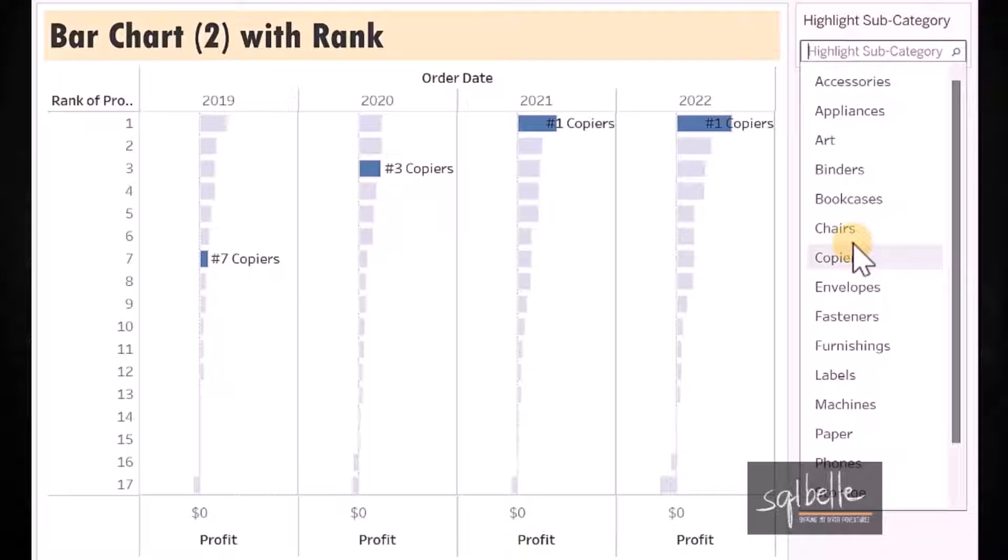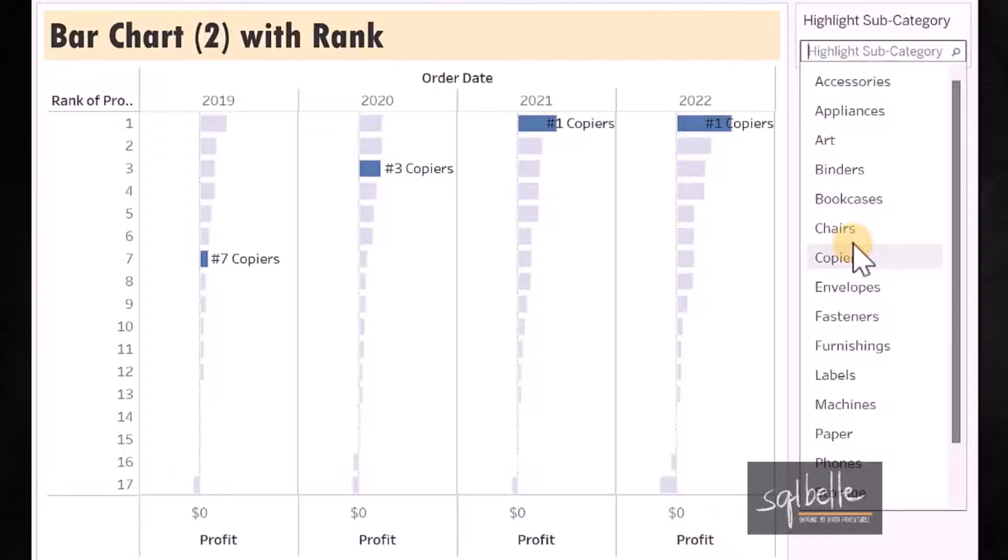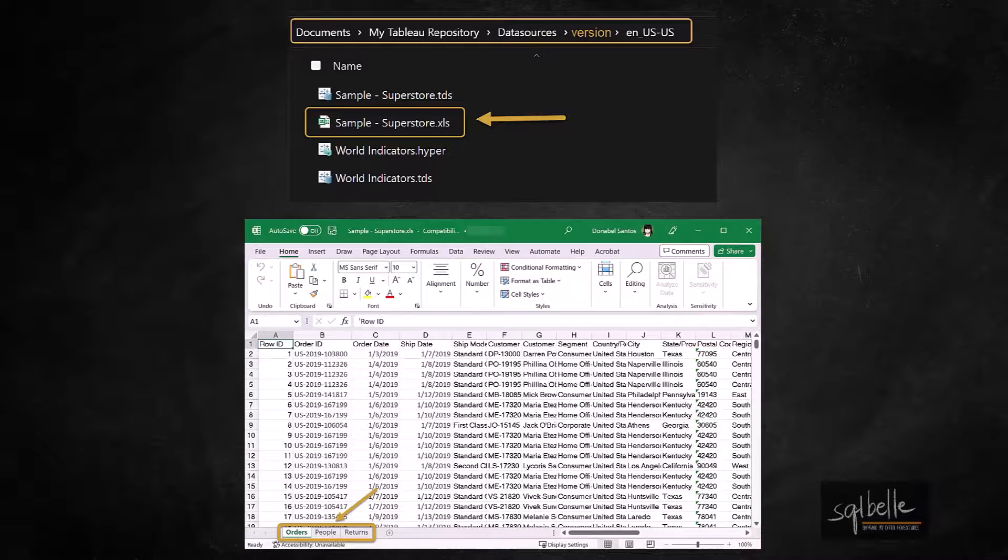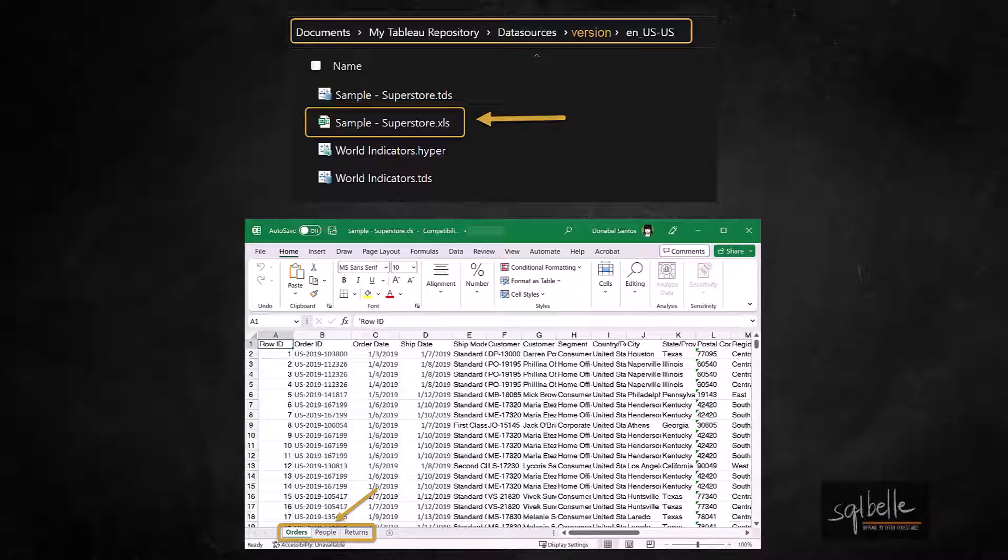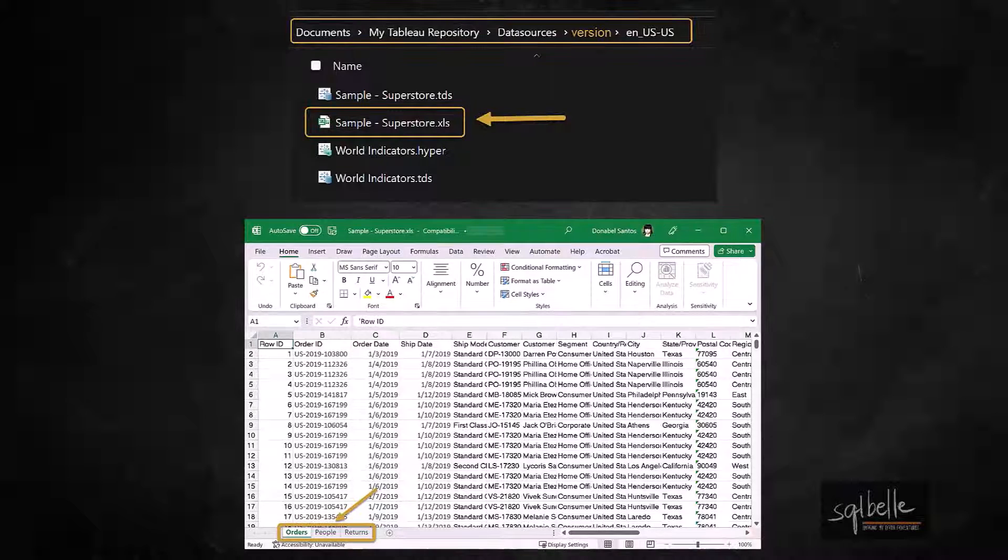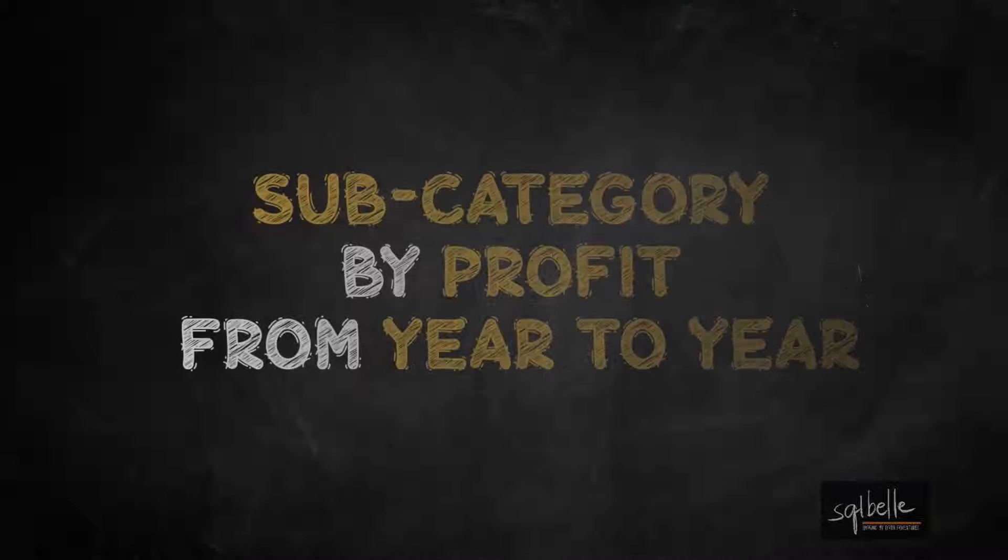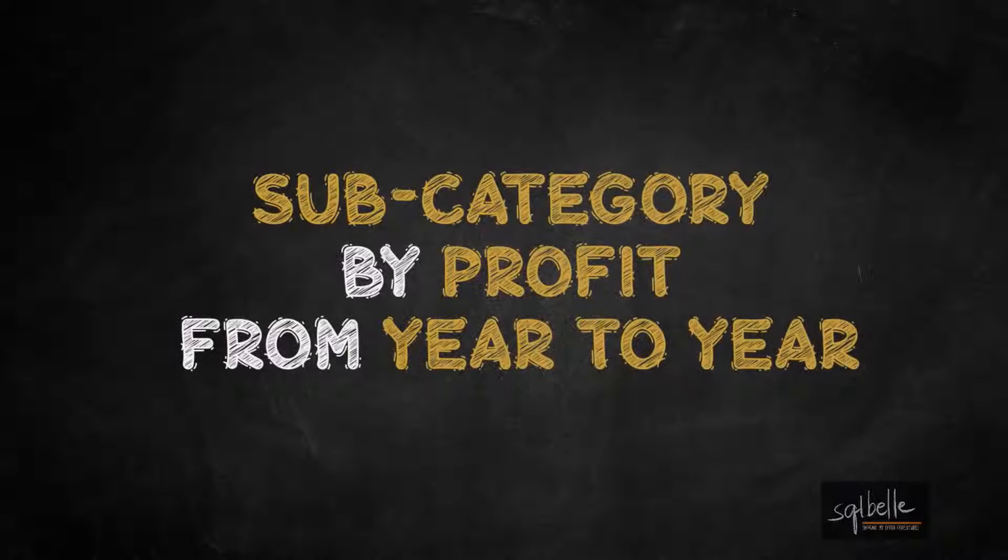In this video, we will explore some ways we can show changes in rank over time. We will use the Superstore dataset that comes with your installation of Tableau, so you should be able to recreate these charts. For the demos, we will rank subcategories by profit from year to year.